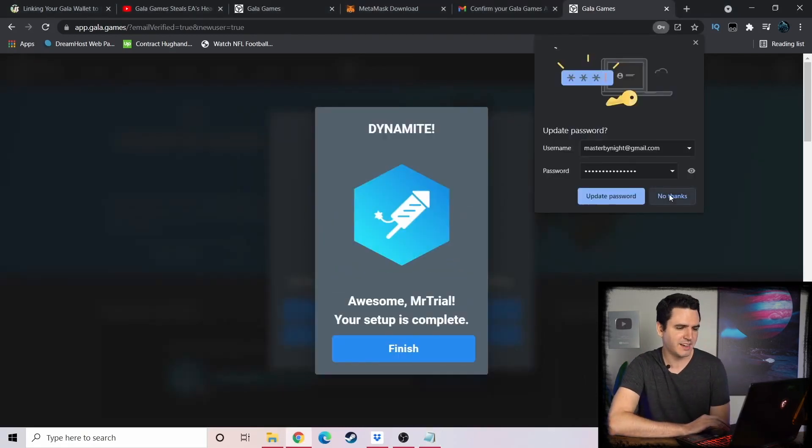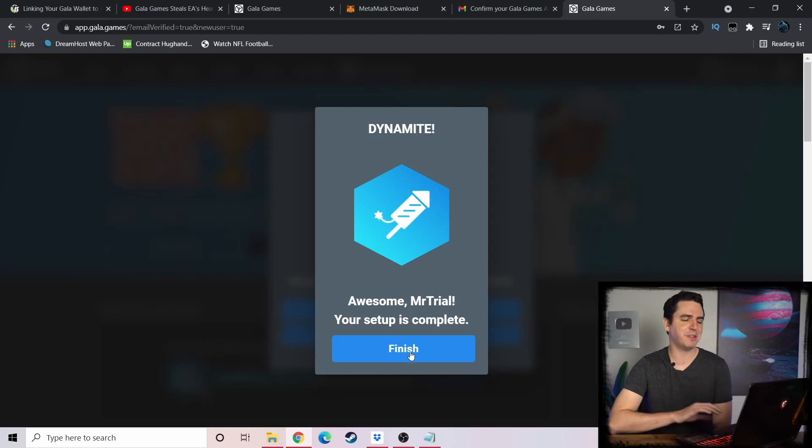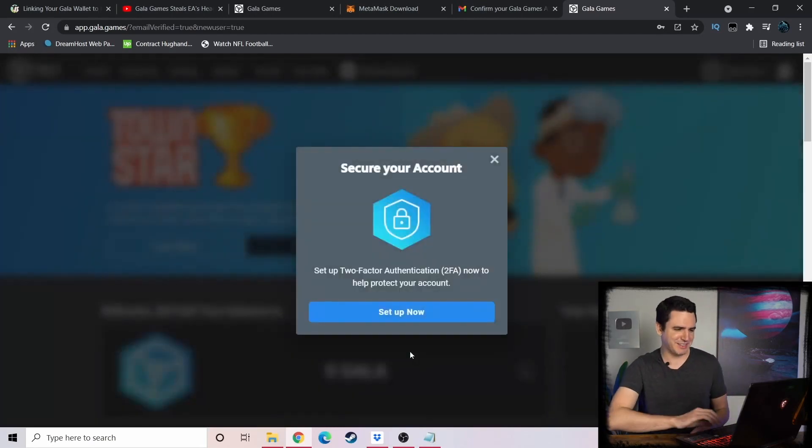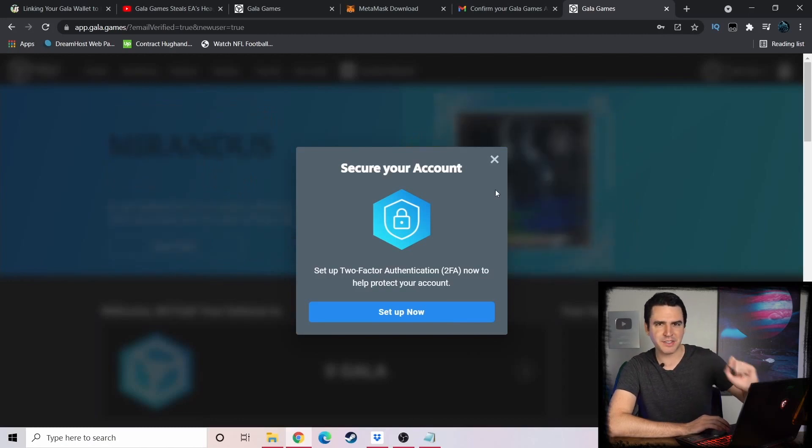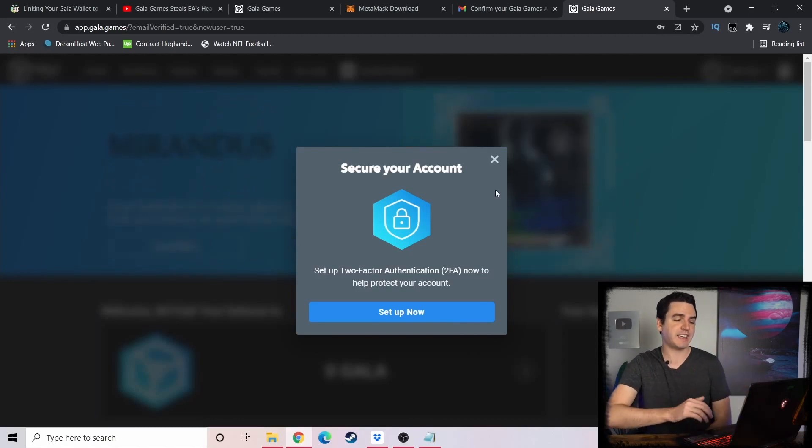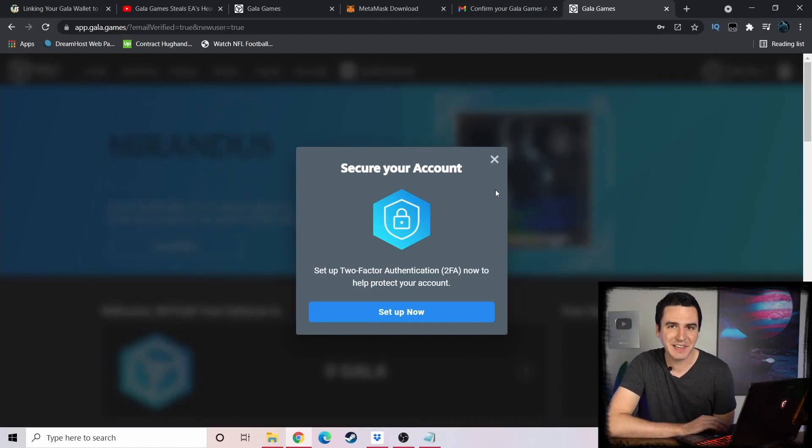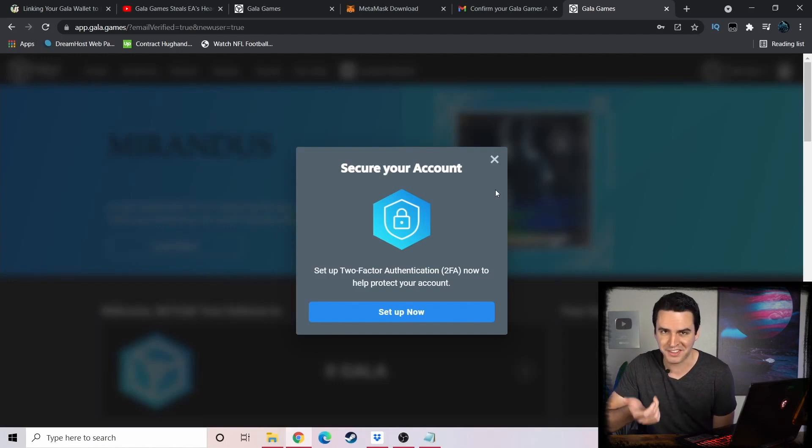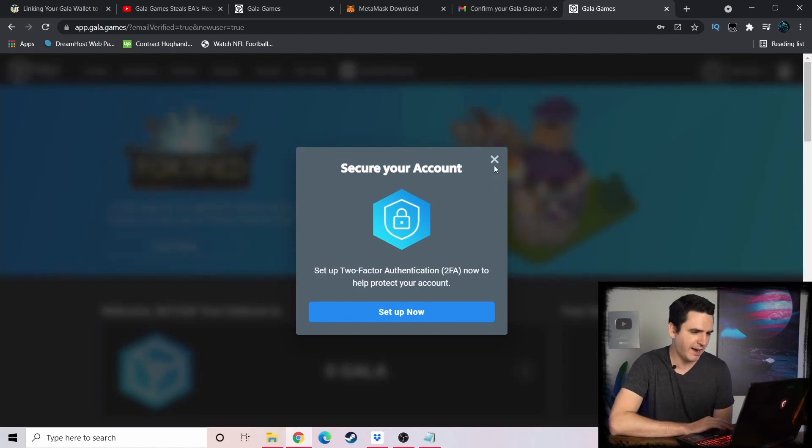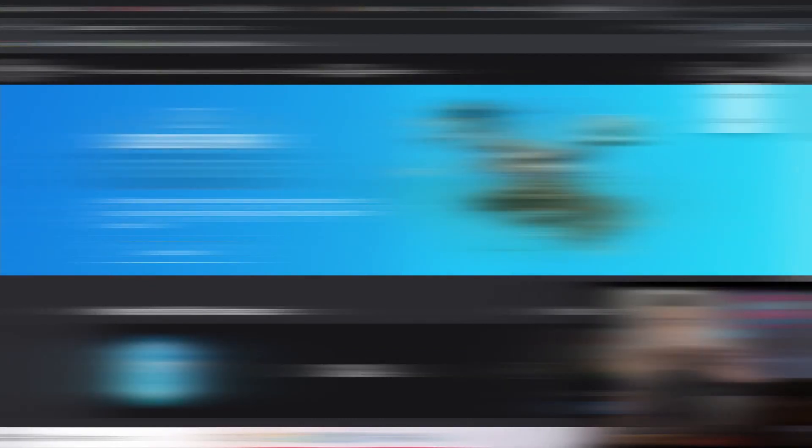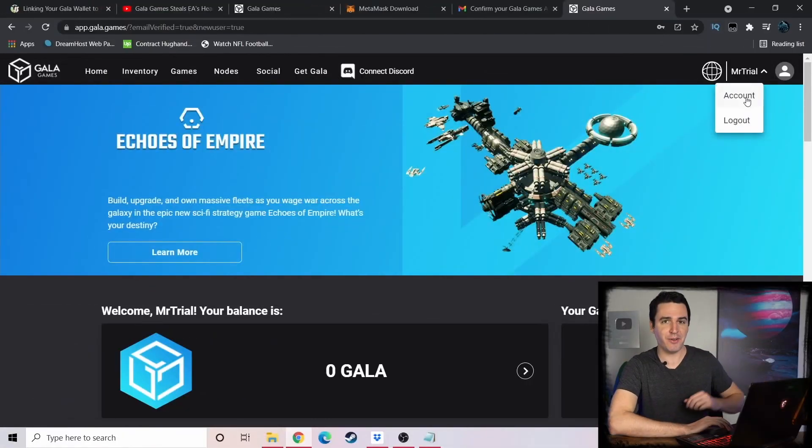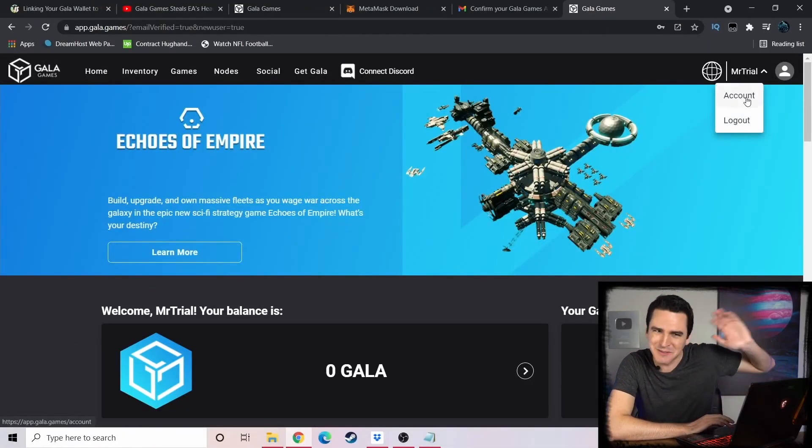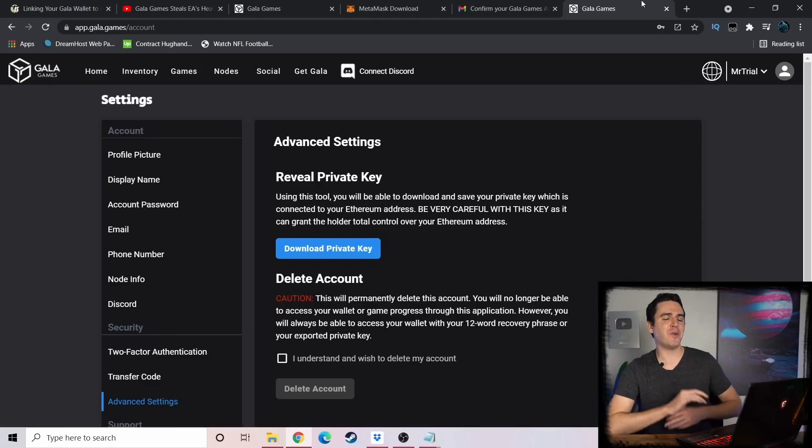I actually have it written down. All right, so now I will confirm that you actually did write it down by asking you some questions. So what's the third word? It is parent for us, so we're going to click that. The fourth word is veteran, so we're going to click that. And then the eighth word is demise. We're going to click that and then it confirms. We're not going to save this. Awesome, Mr. Trial, your setup is complete. Now I can set up two-factor authentication - if you have your own account, this is a good idea. You can just download Google Authenticator. For now we're not going to do that.